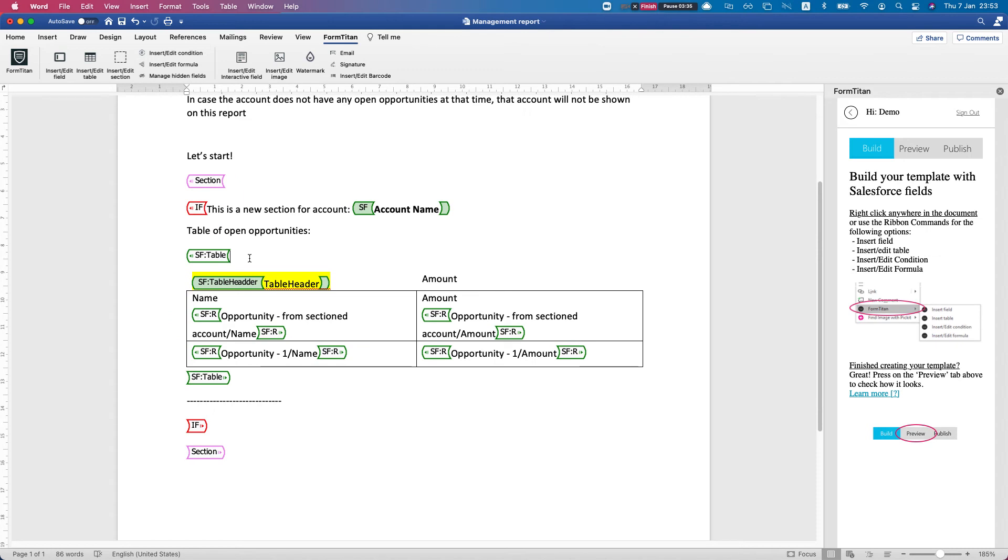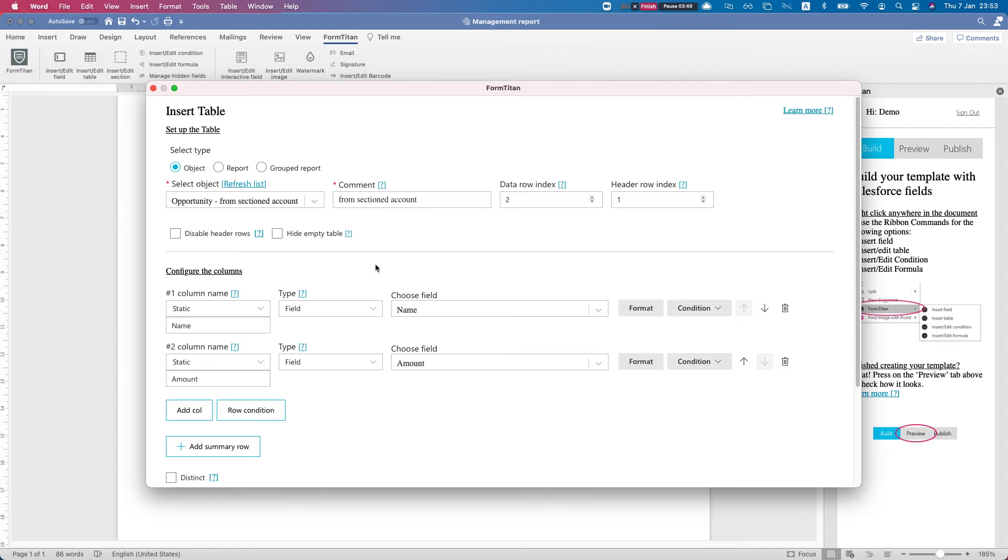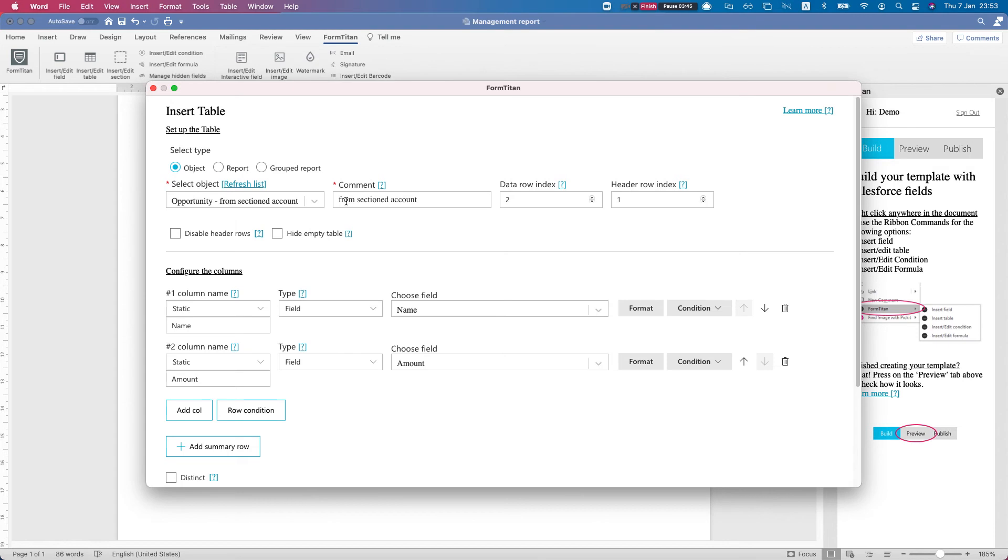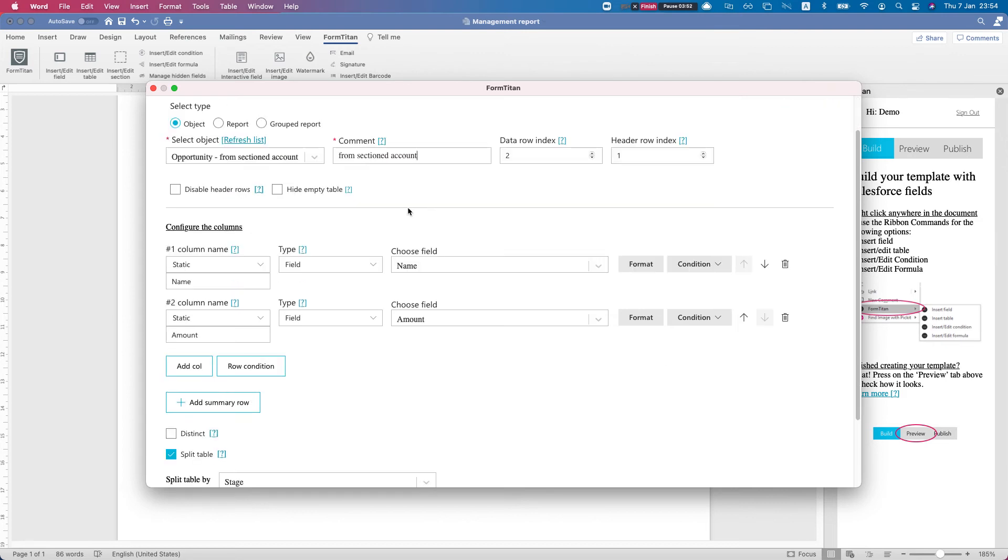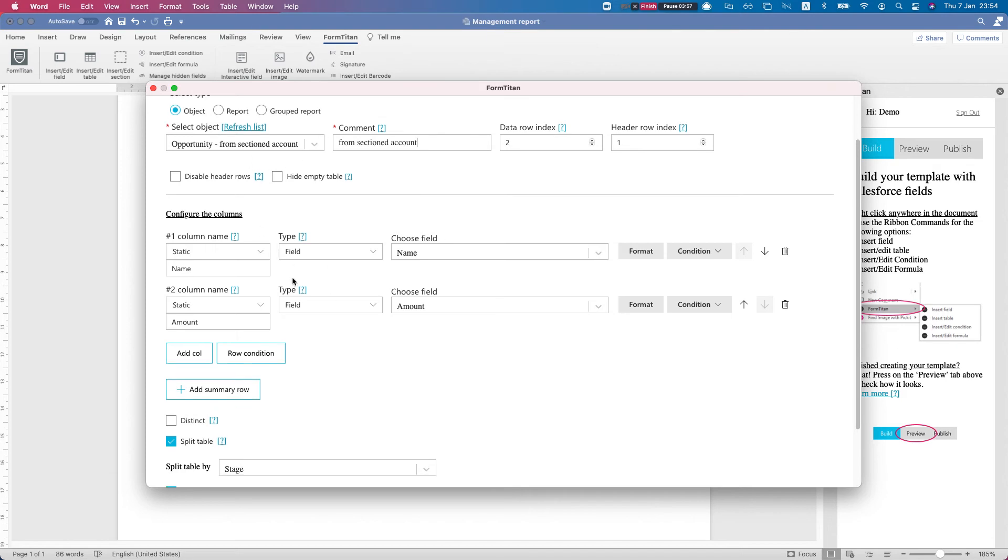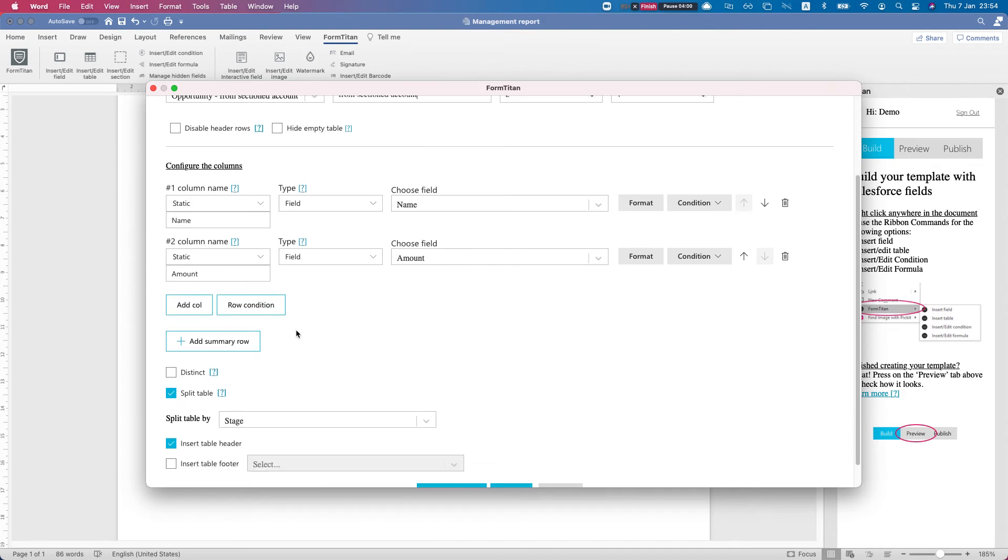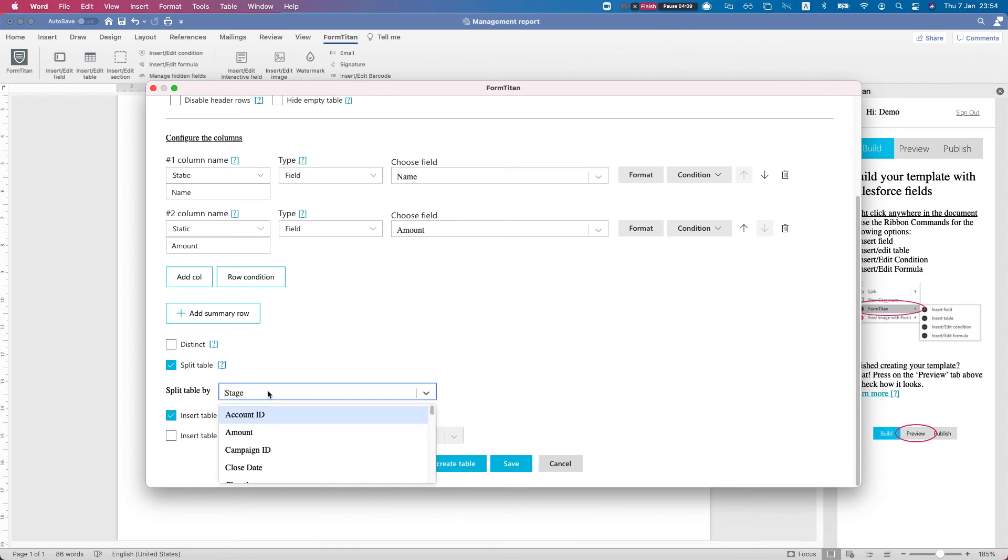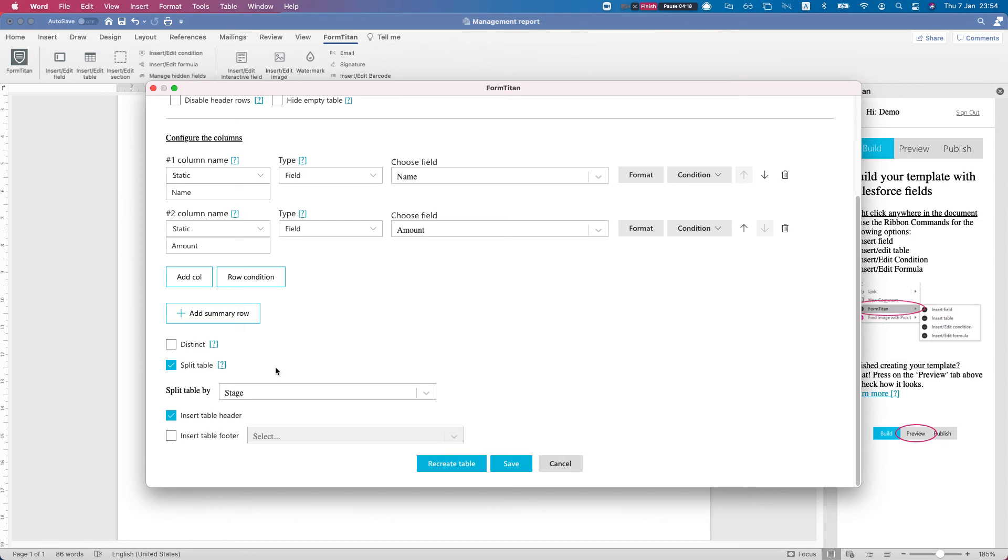Let's take a look at the table - this is where the magic happens. I'll click insert/edit table. I've inserted a table, I selected opportunity object, and what we want to bring is all the opportunities from the account section. I'll show you the filters - this is where we can actually see what's happening. For the opportunity I'm just bringing in the name and the amount. If we scroll down to the bottom, I ticked split table.